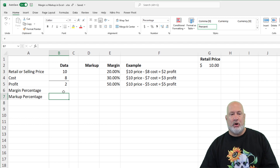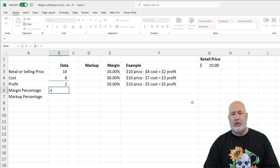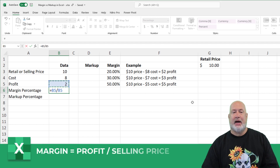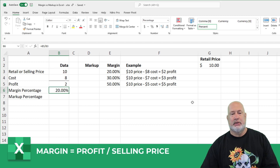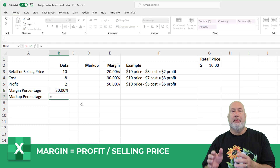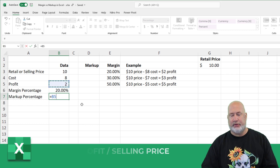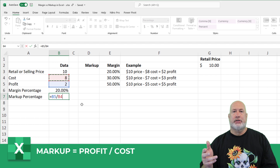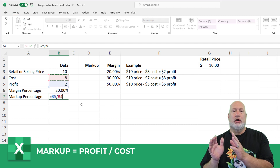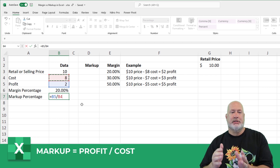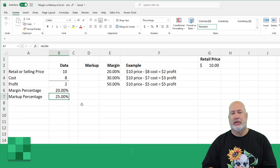I'm going to do the margin first. The margin is your profit divided by the selling price — that gives you 20%. But your markup is still the profit, so that hasn't changed, but you divide by cost. So margin is dividing by the selling price; markup is dividing by the cost.